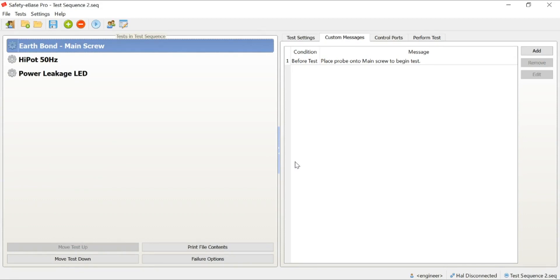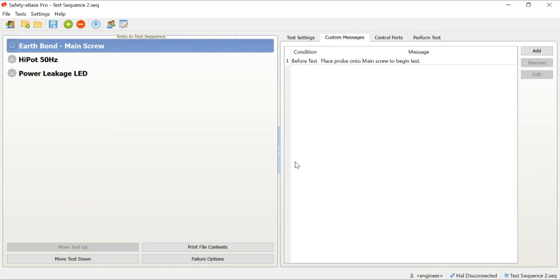At the point of performing the test, Safety eBase simply asks the operator for some basic information. What's the part number? By telling the software what the part number is, the software automatically then uses the lookup table that we create. If there is a part number associated with a test sequence, it will automatically load that test sequence ready for use. It really takes that choice away from the operator, ensuring that the product being tested is being tested to the exact method that is required by the standard, for example.